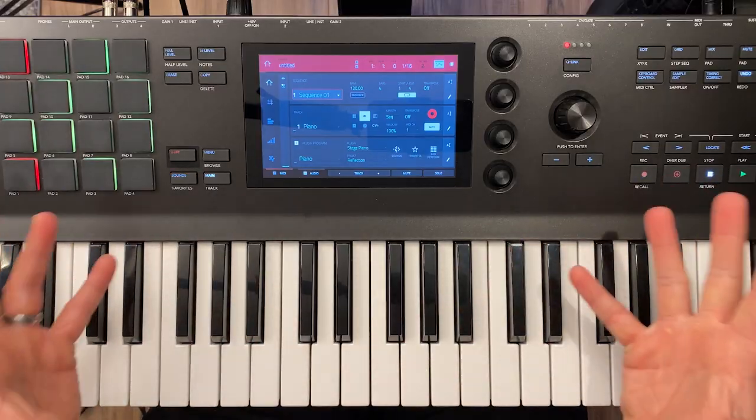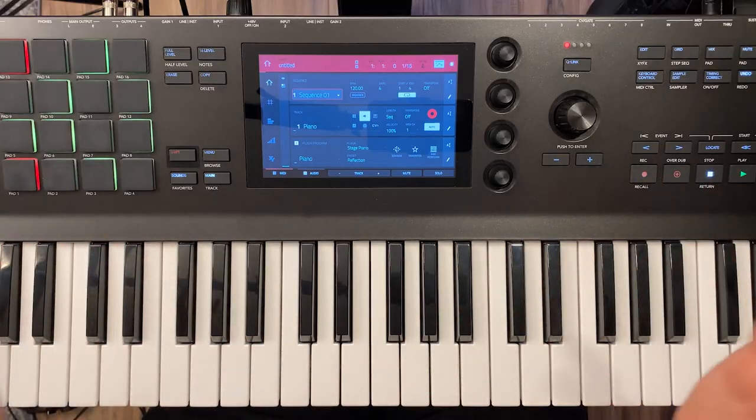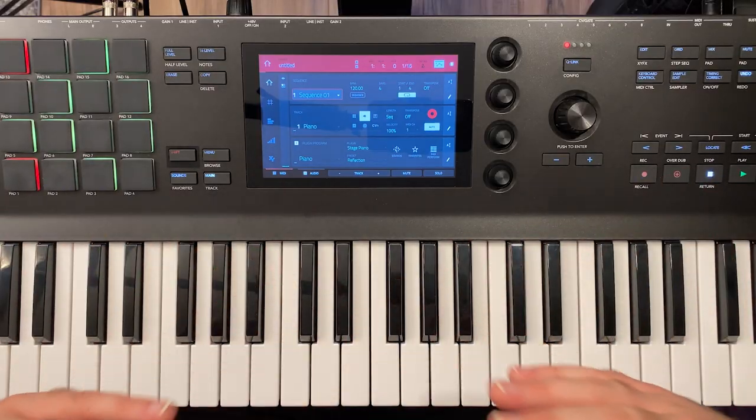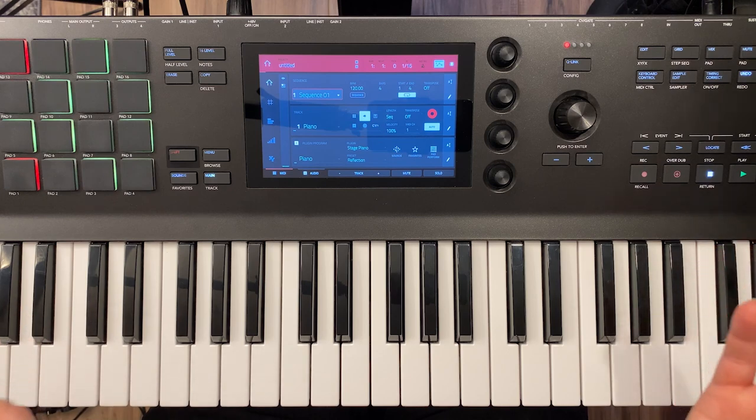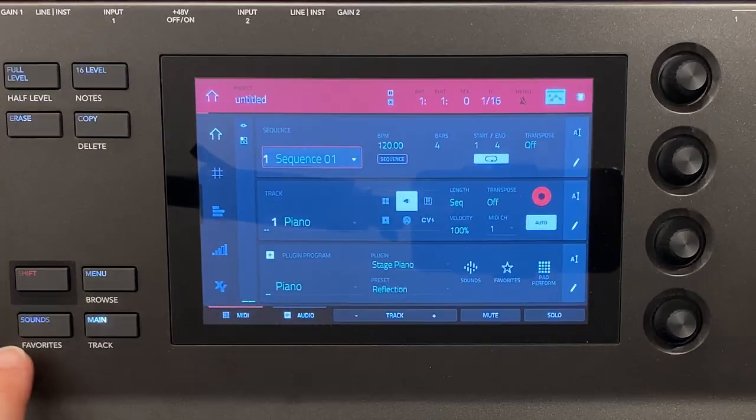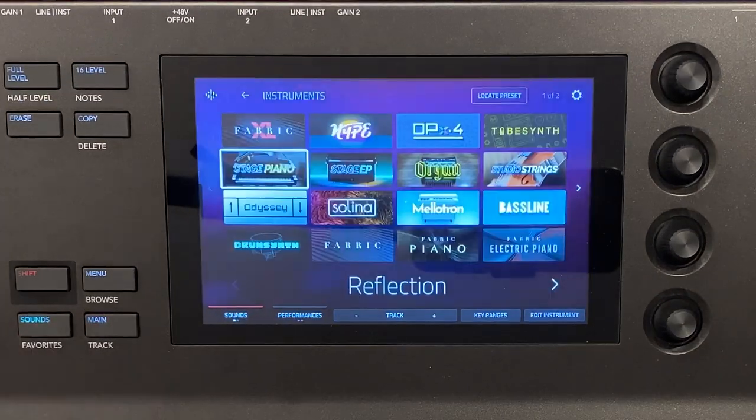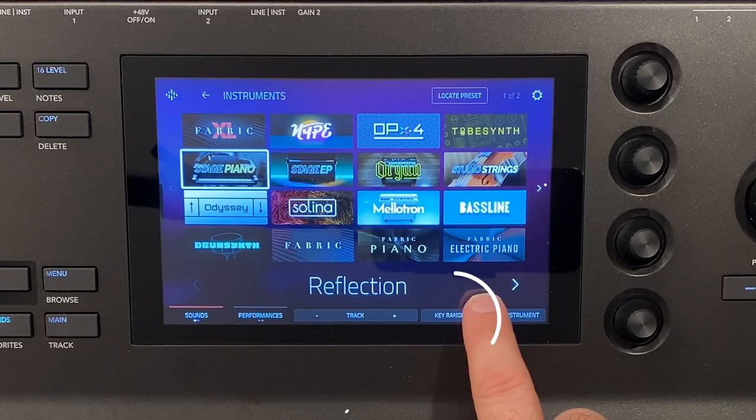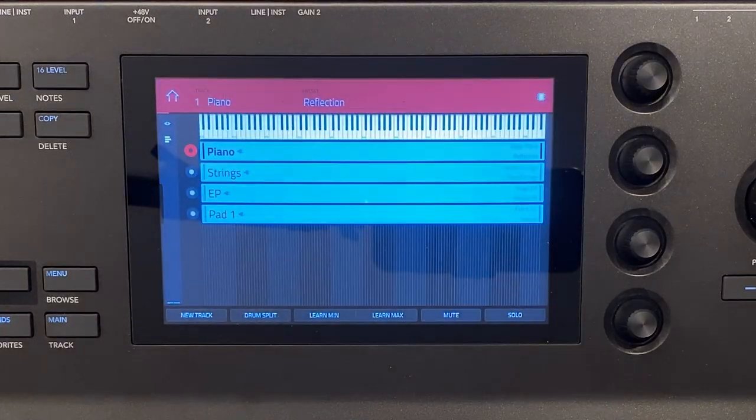So over here the first thing I want to show you is how to even get to the place where you start splitting and layering sounds. If we click on our sounds button there's this button down here that says key ranges.